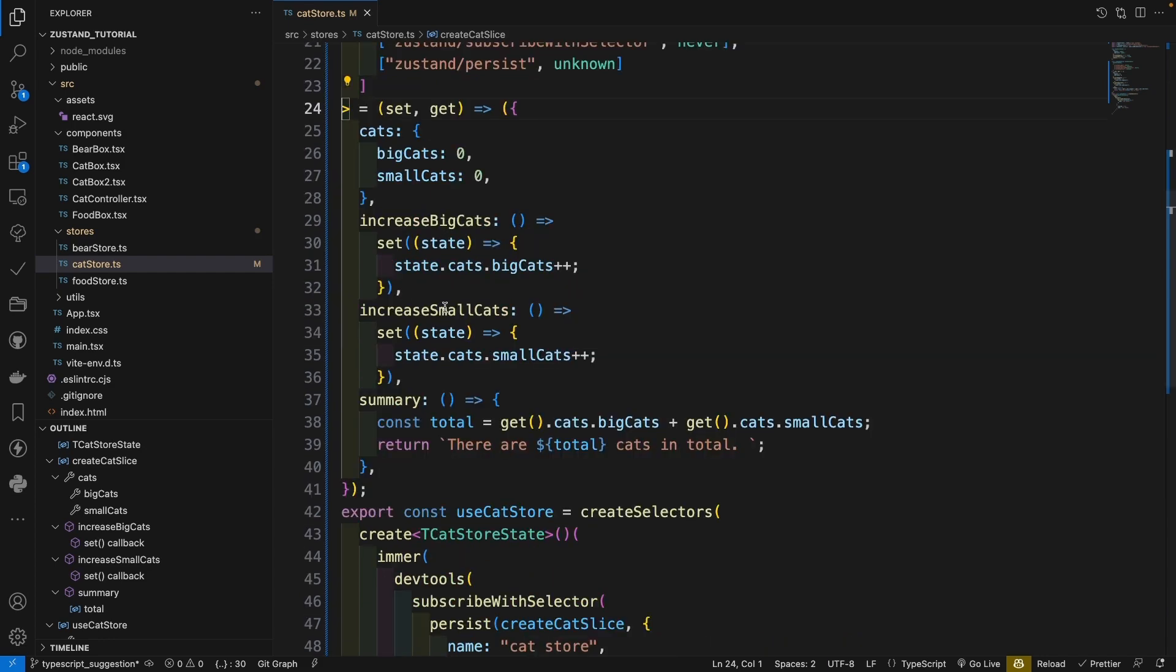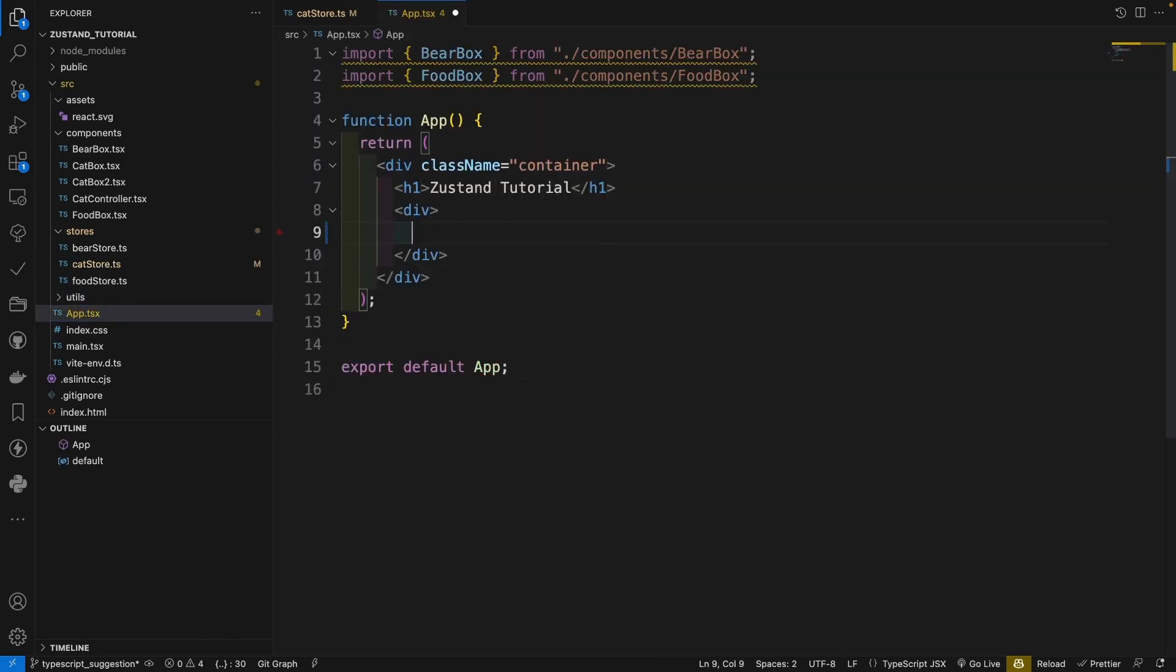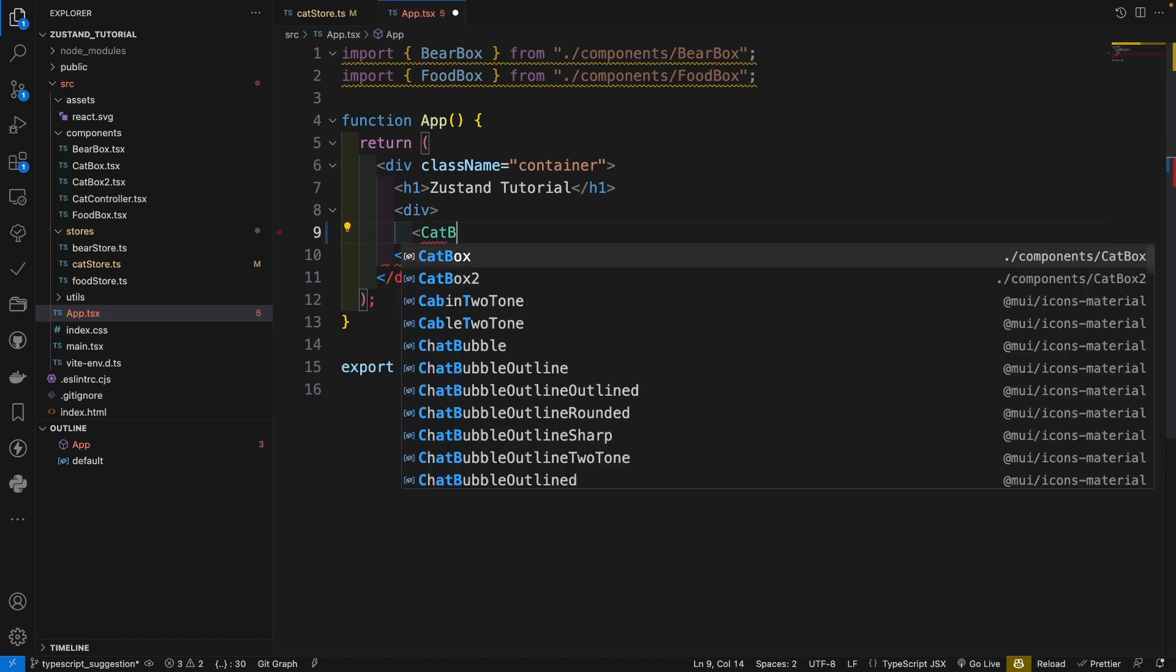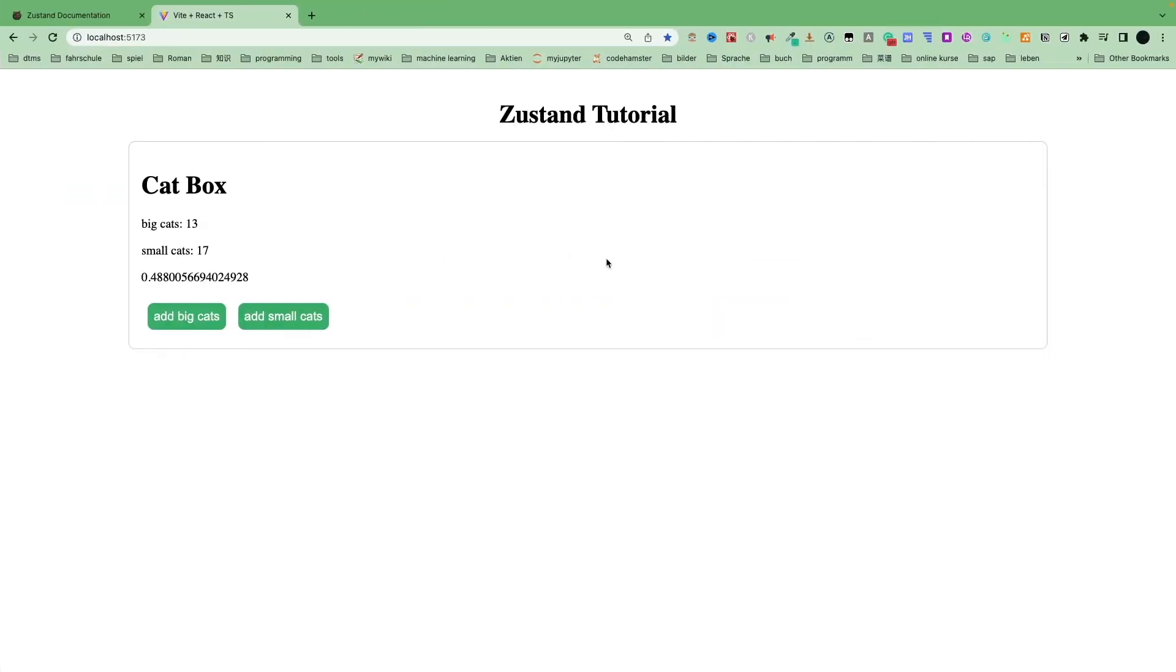Okay. Now let's go to our app and change it to cat box. Okay. Now go to our website. Add big cats. Add small cats. Correct. So I think this is all about Zustand.